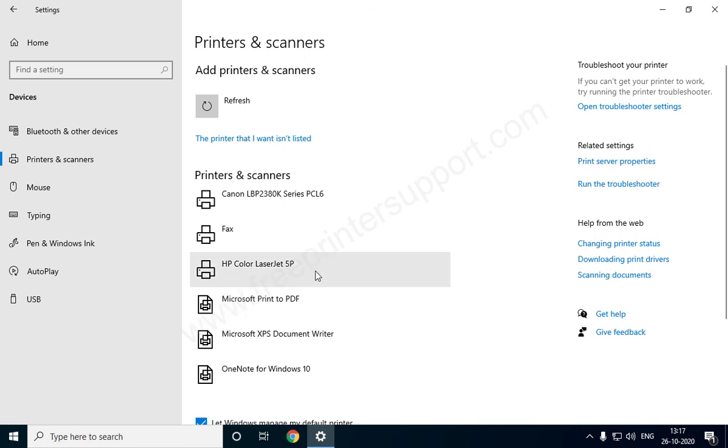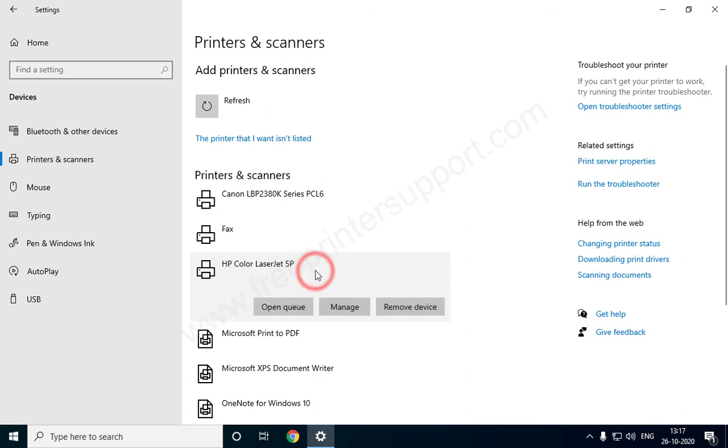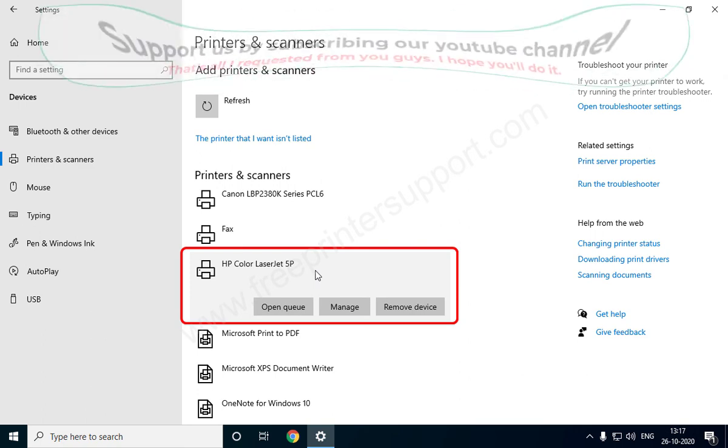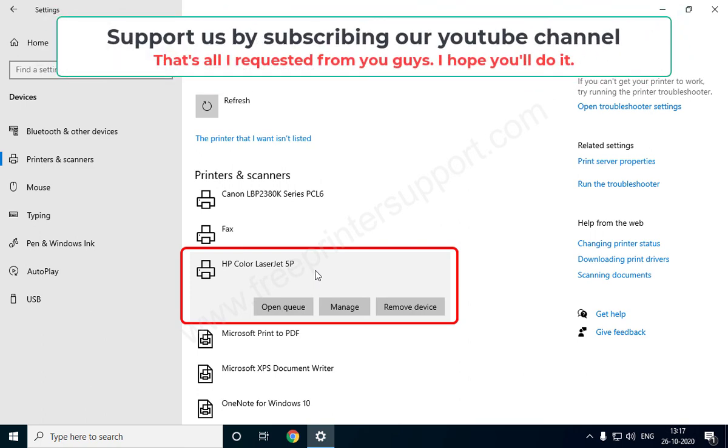Here is your successfully installed printer. That's it! If you liked this video, make sure to like, share, and subscribe to our YouTube channel. That's all I requested from you guys. I hope you'll do it.